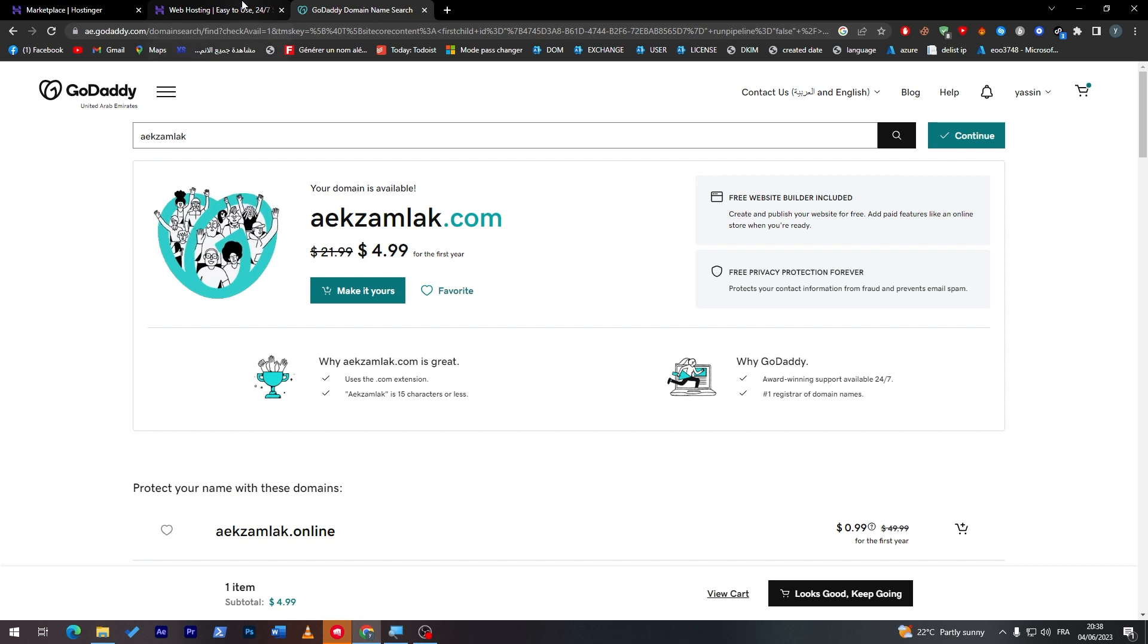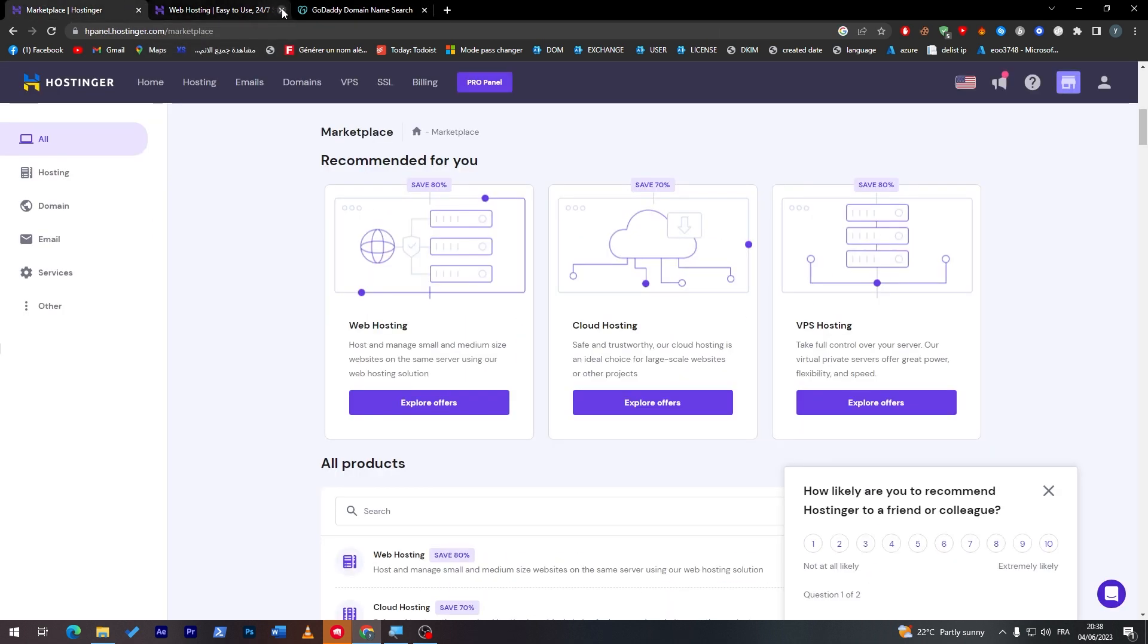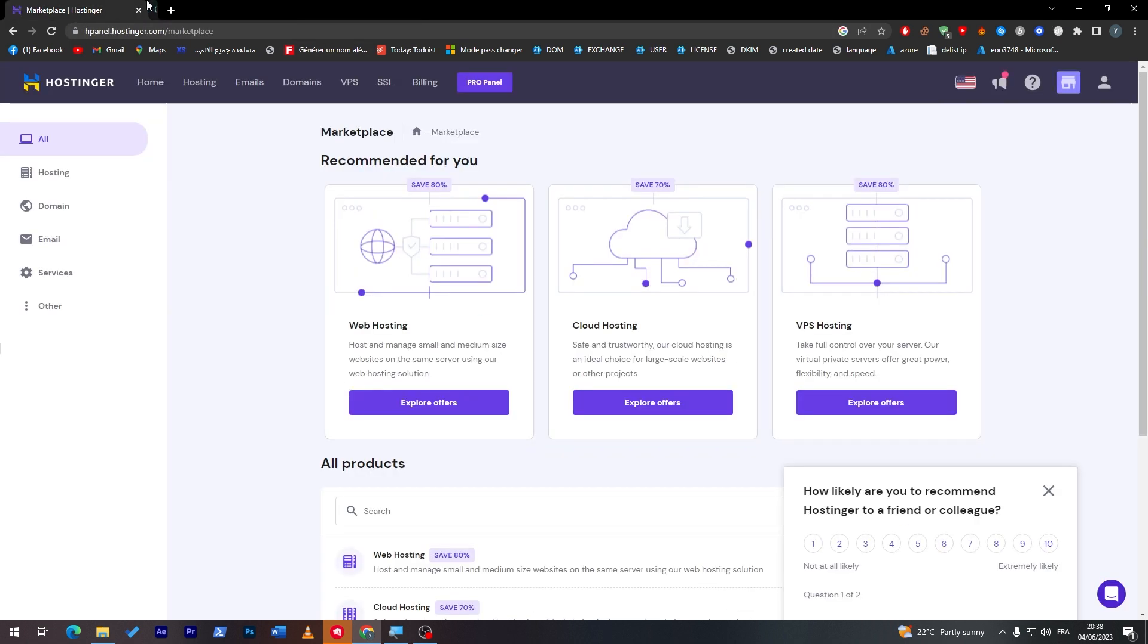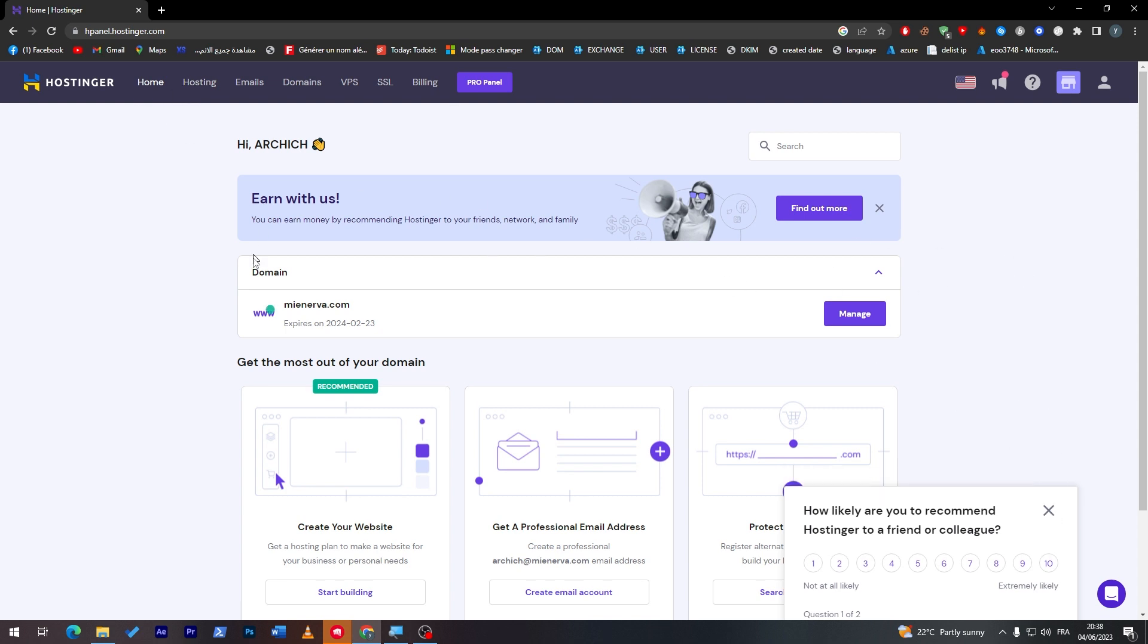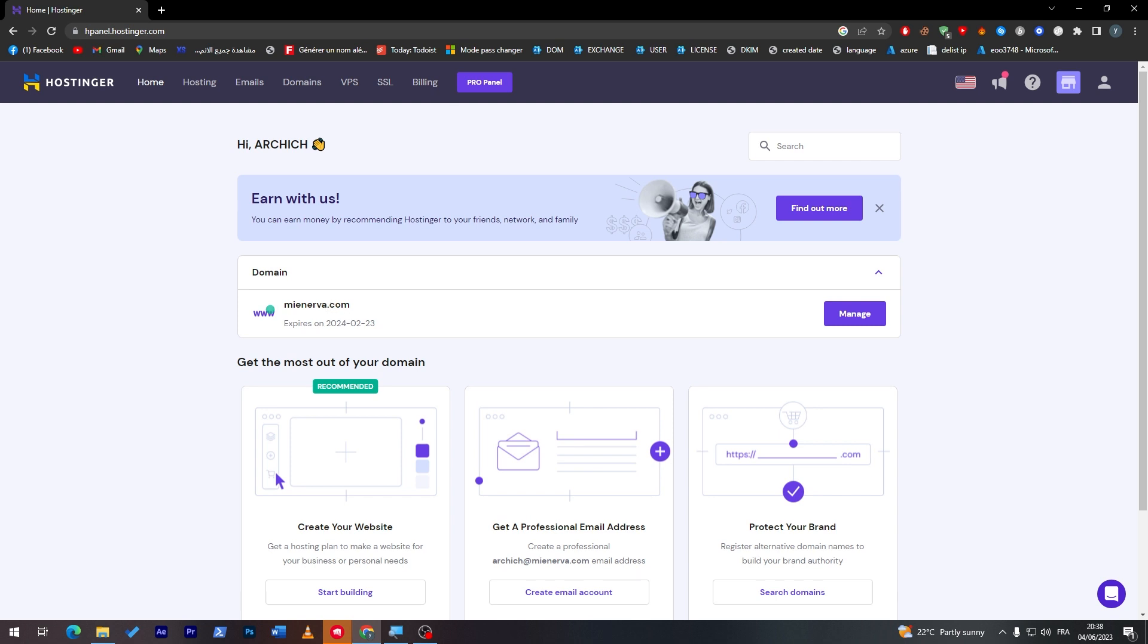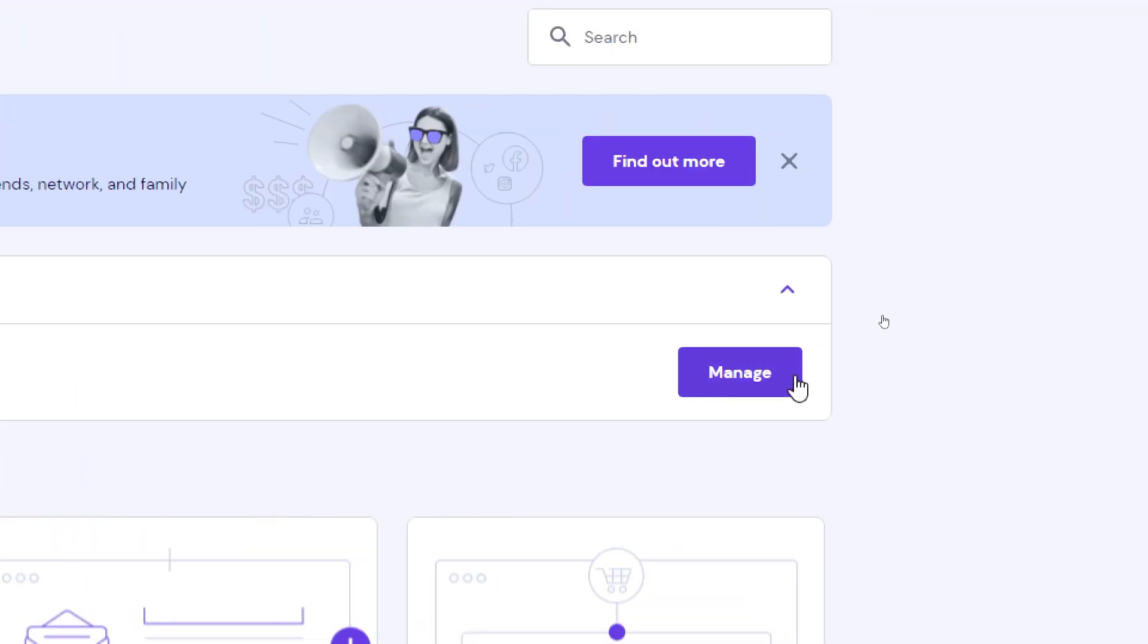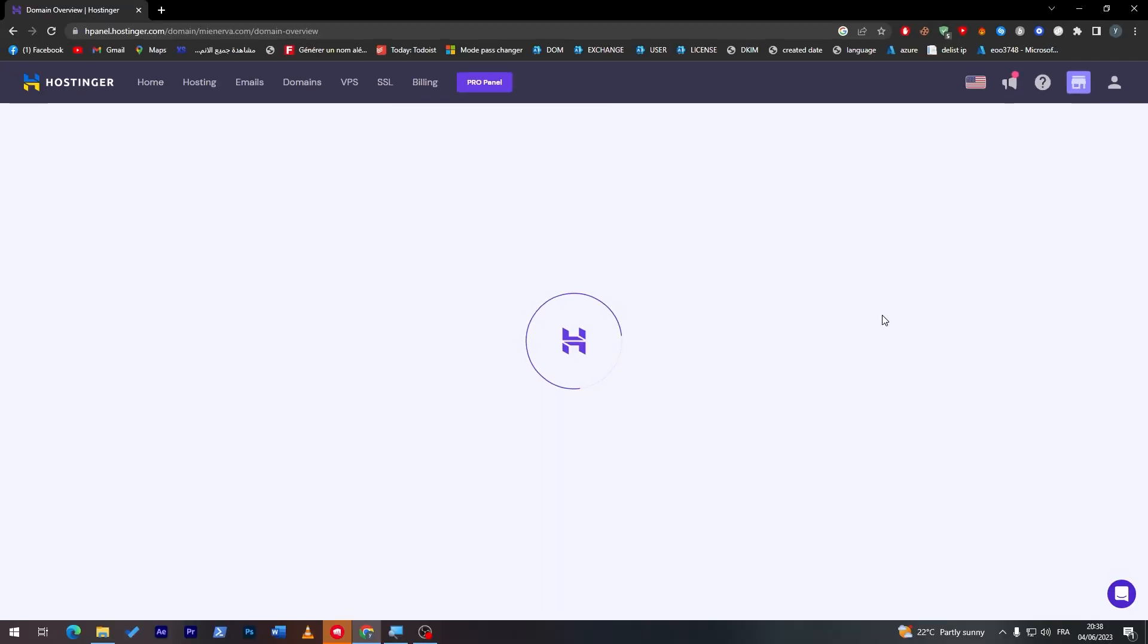The next thing is once you bought your domain name and your hosting, you will have to open it. Here you will find home. Click on home and this is the main page that you will get. Here we'll find all the domains. For example, for me I have here my domain that I have bought. You can click here to manage it.